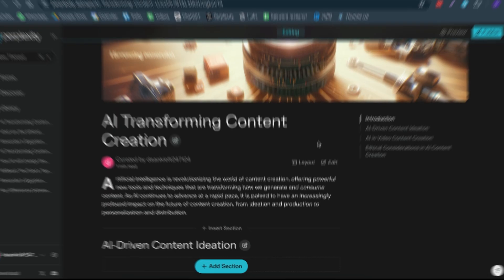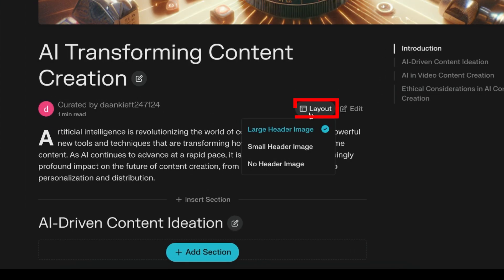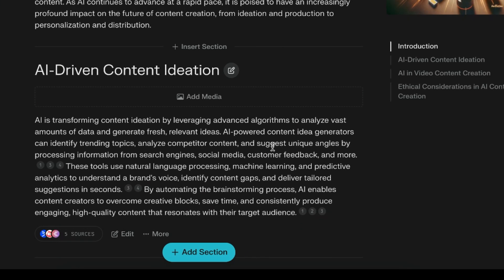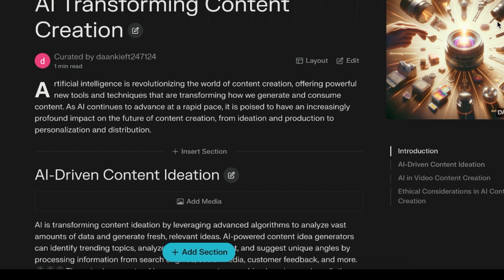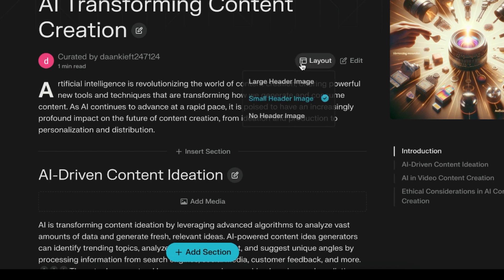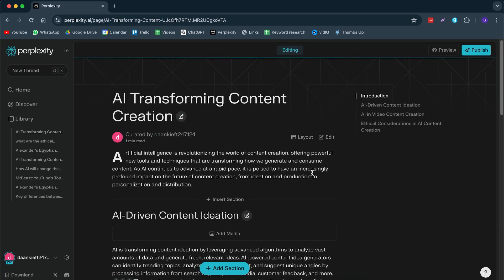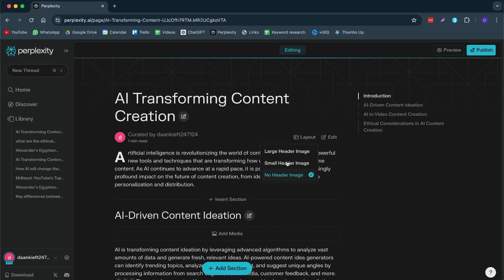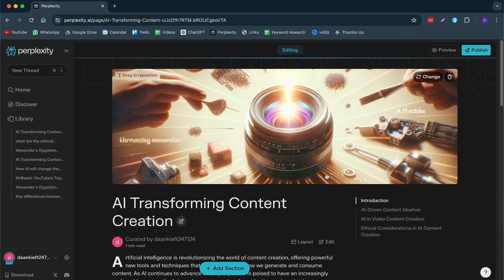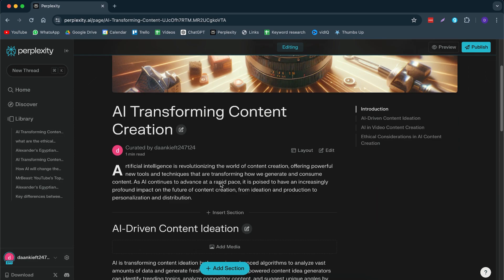So first things first, you can change the layout right here. You can do like a large image. You can do a small image if you'd like. Then you can also go for no header image if you don't want that at all. But I like the first one. So we're going to do it like that.